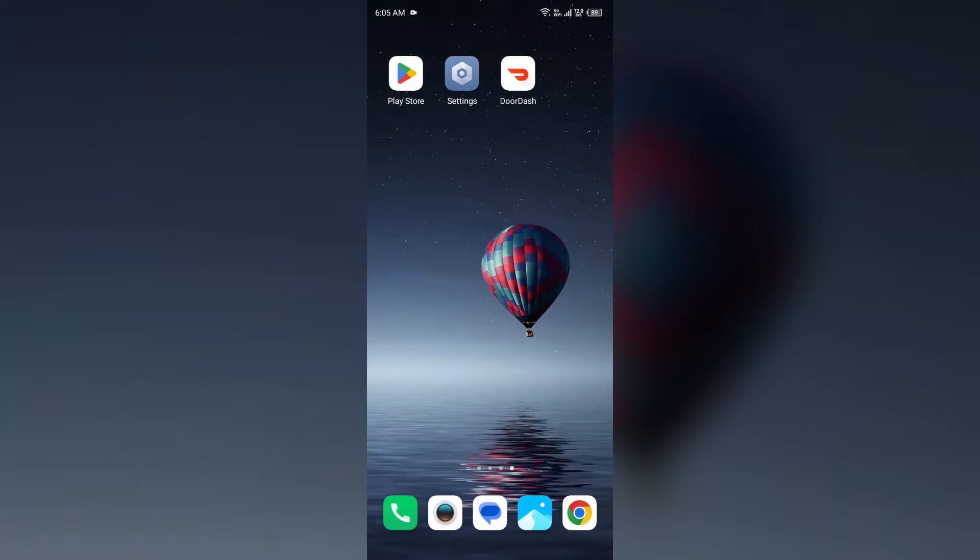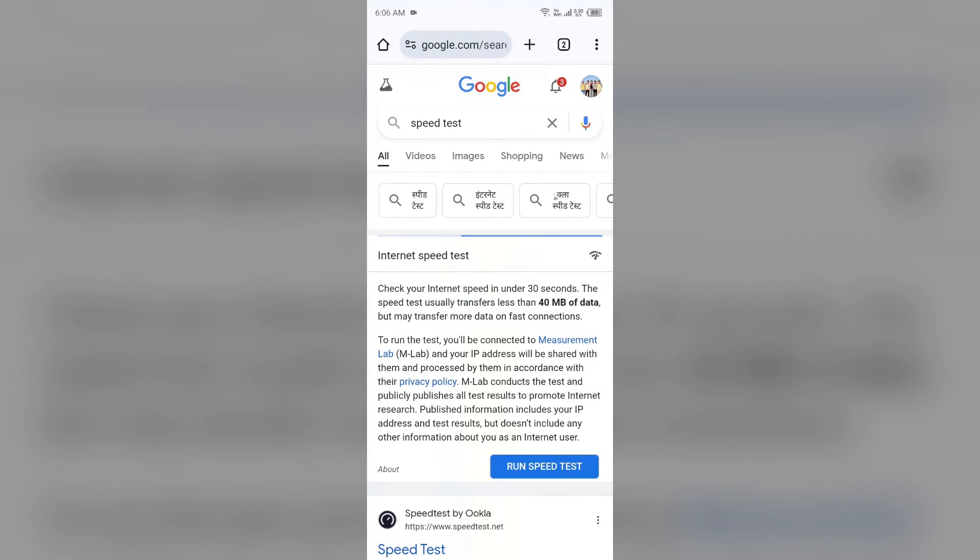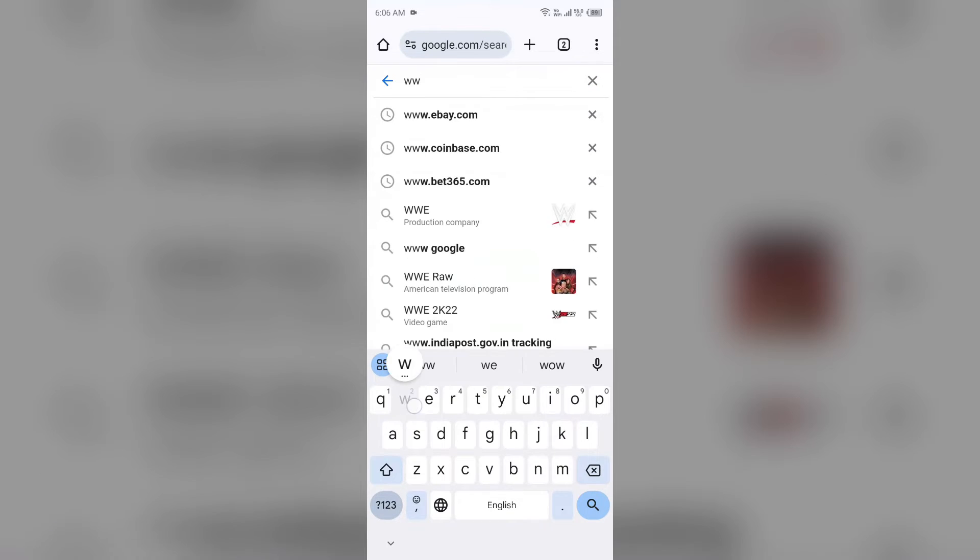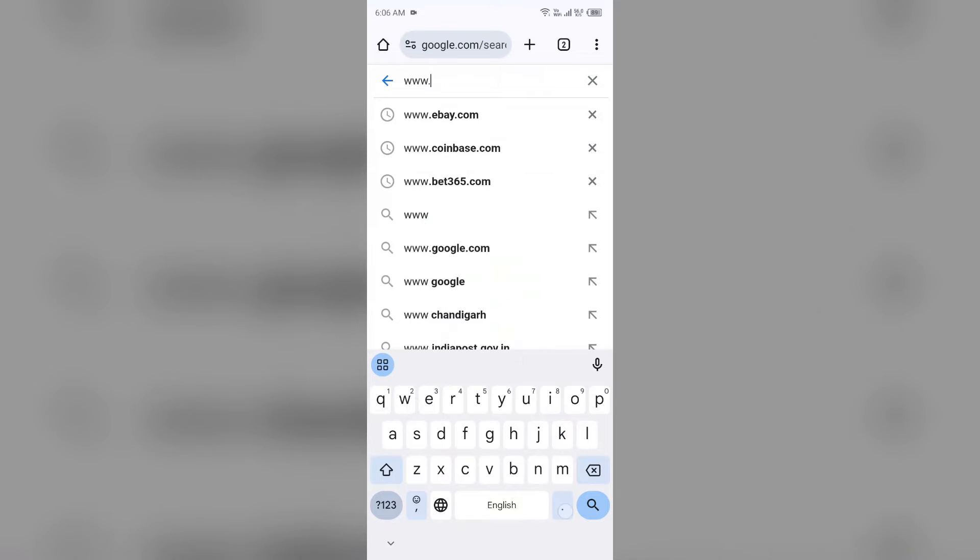Third solution to fix this problem is try adding the card through the DoorDash website instead of the mobile app. Login to your account via a mobile browser and update your payment method there. For that, open your browser and then search for www.doordash.com.